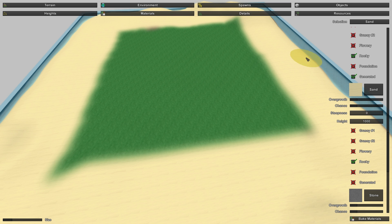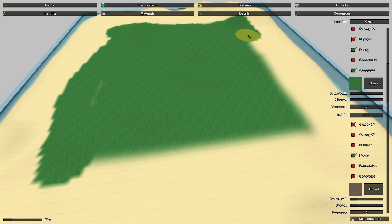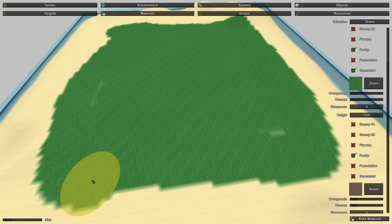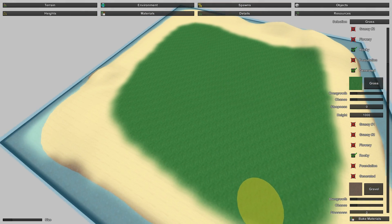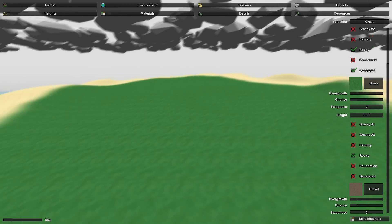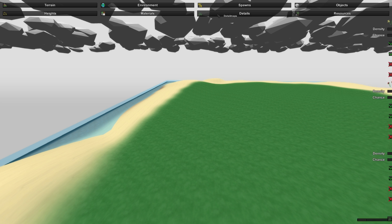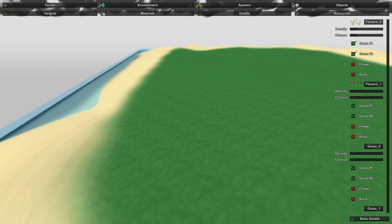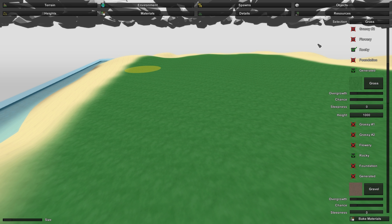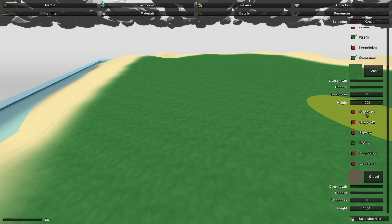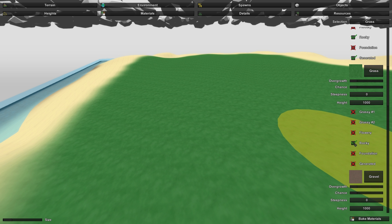Our map is a little plain right now — you can add gravel, dirt, and other materials, then bake again. Now we want to add some grass and trees, so look at the tab next to Materials called Details. This might be a little confusing at first but you can get the hang of it quickly. If you go back to the Materials tab, you'll see grass has options like Grassy One, Grassy Two, Flowery, and Rocky.